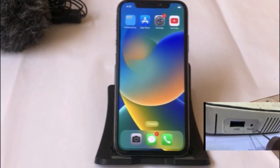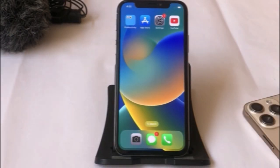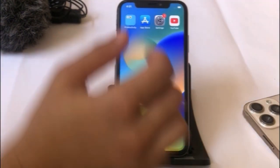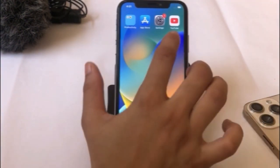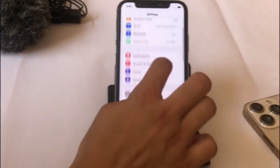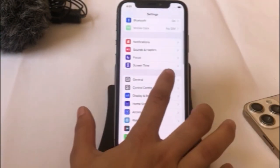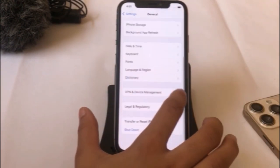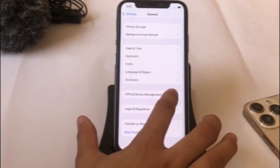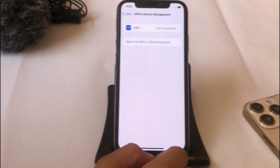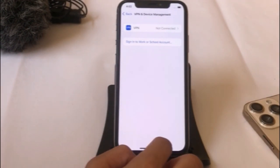Solution 3: Open your Settings app. In the Settings page, click on General, then click on VPN and Device Management. Turn off VPN and Device Management.